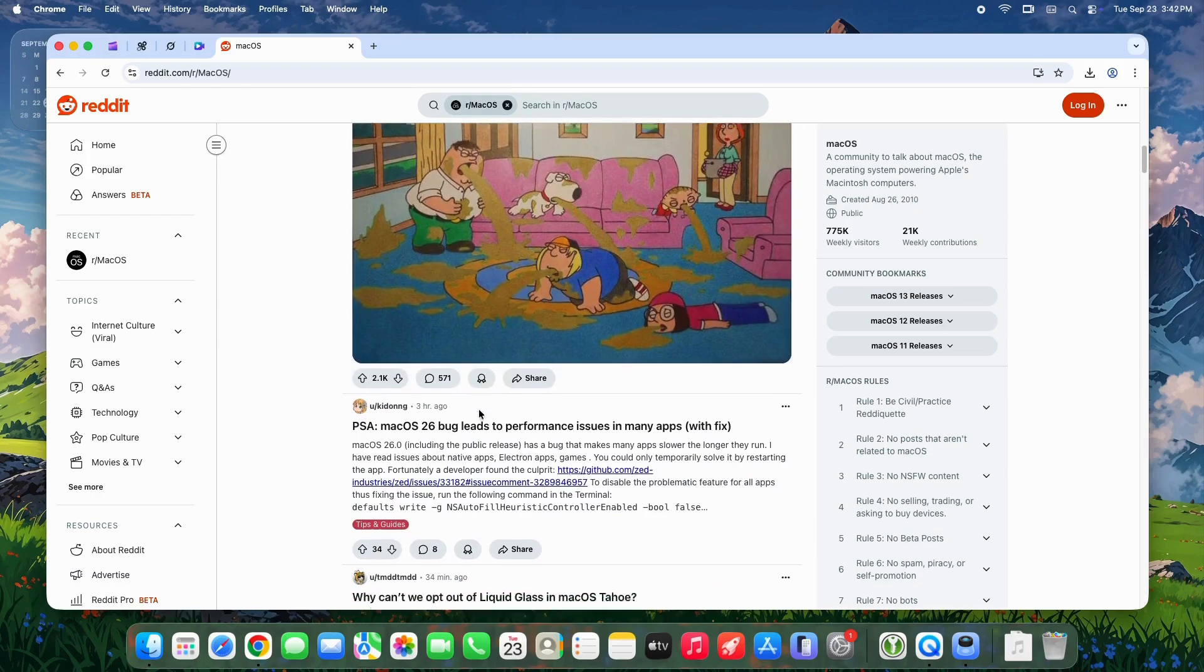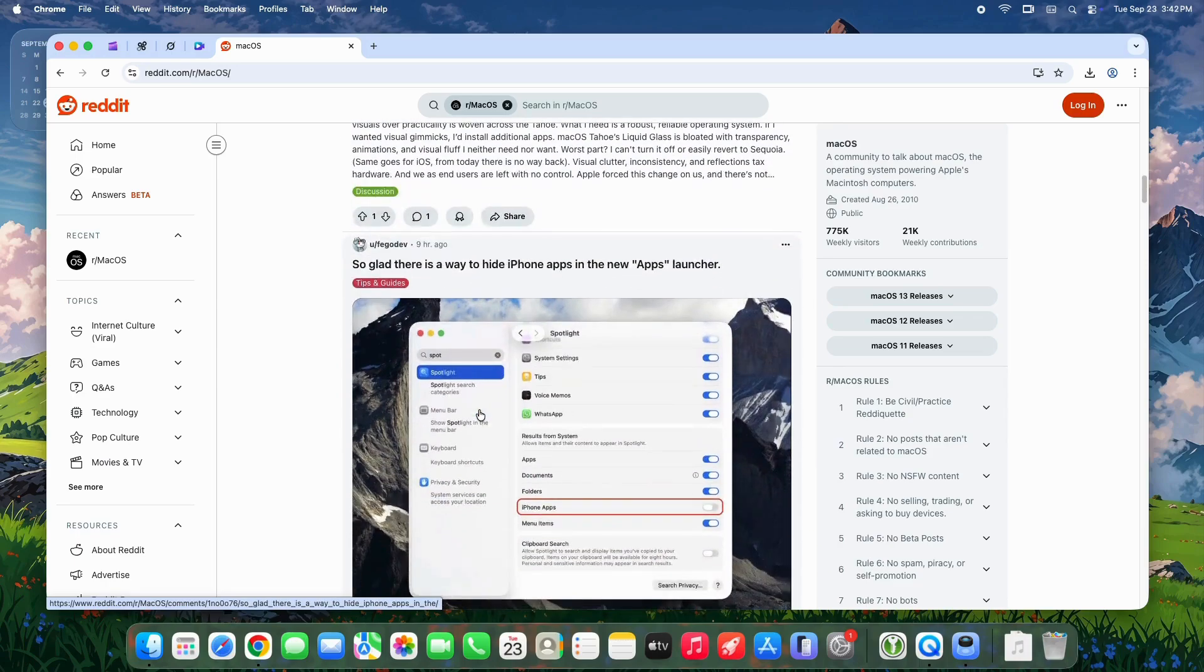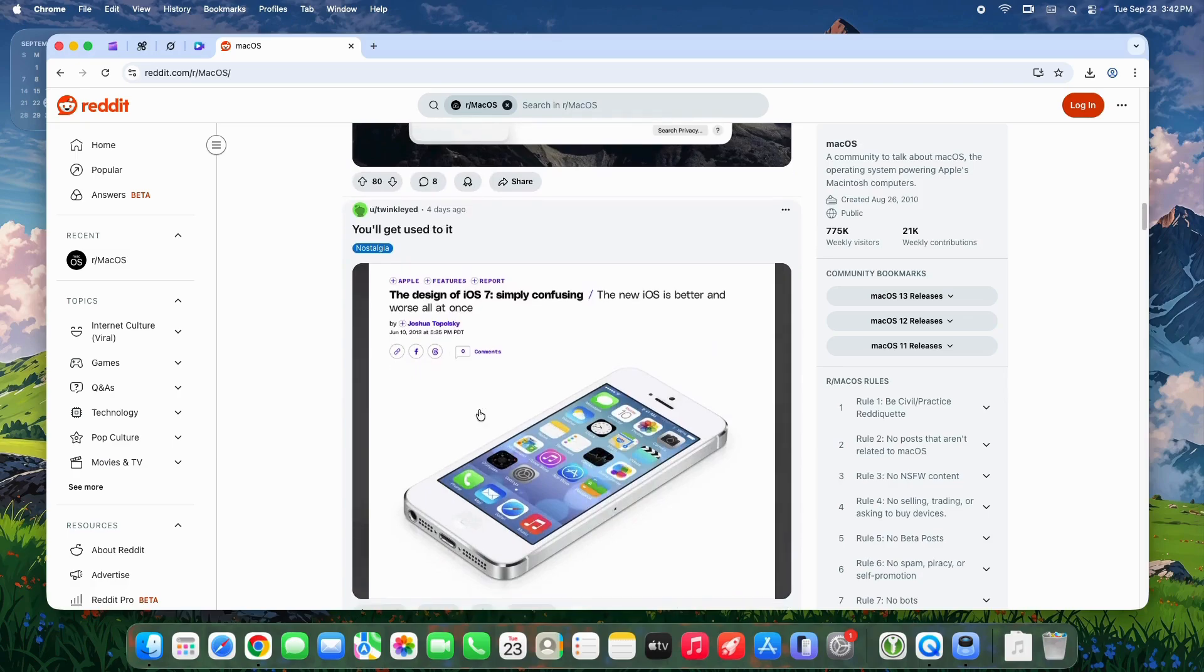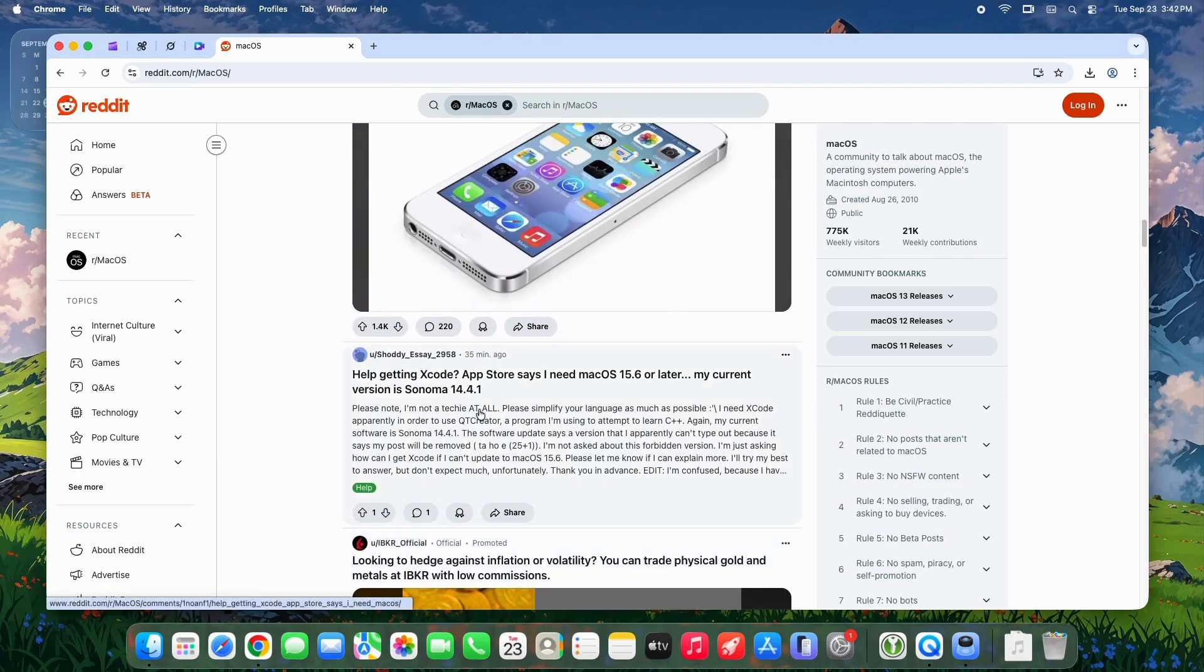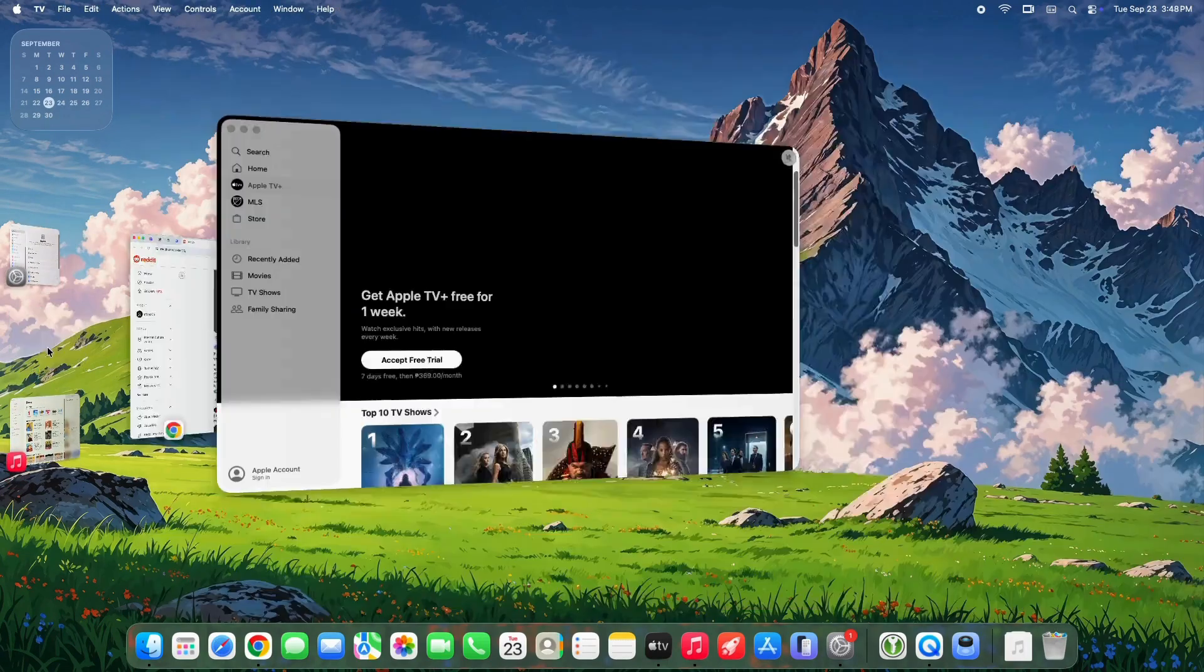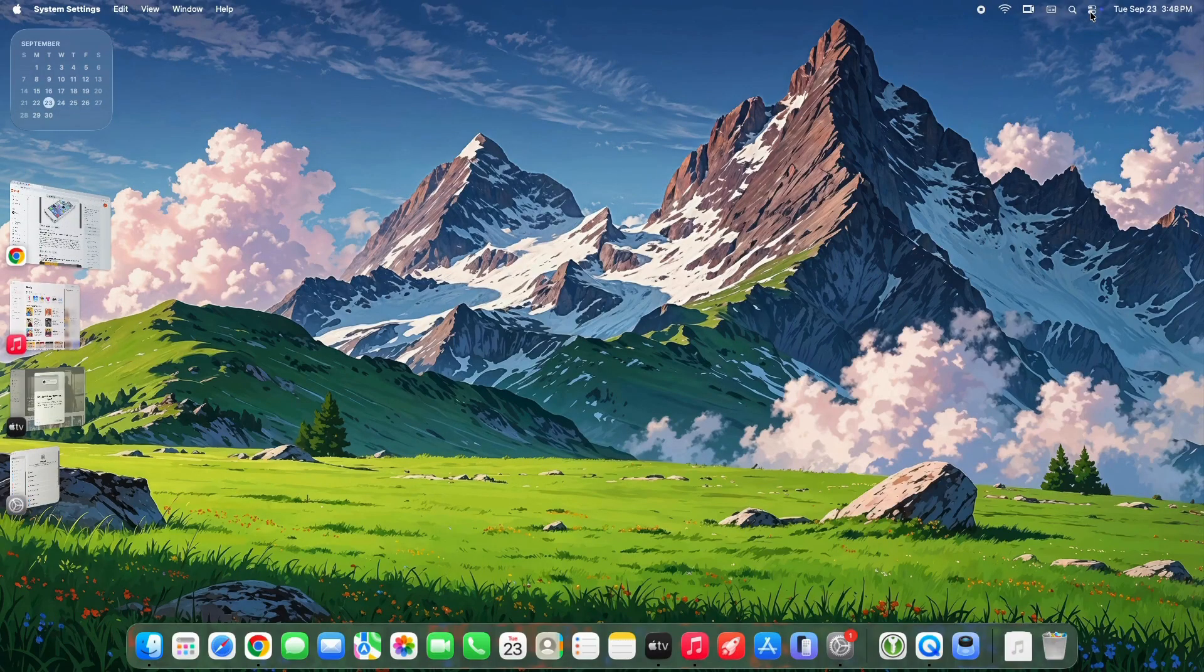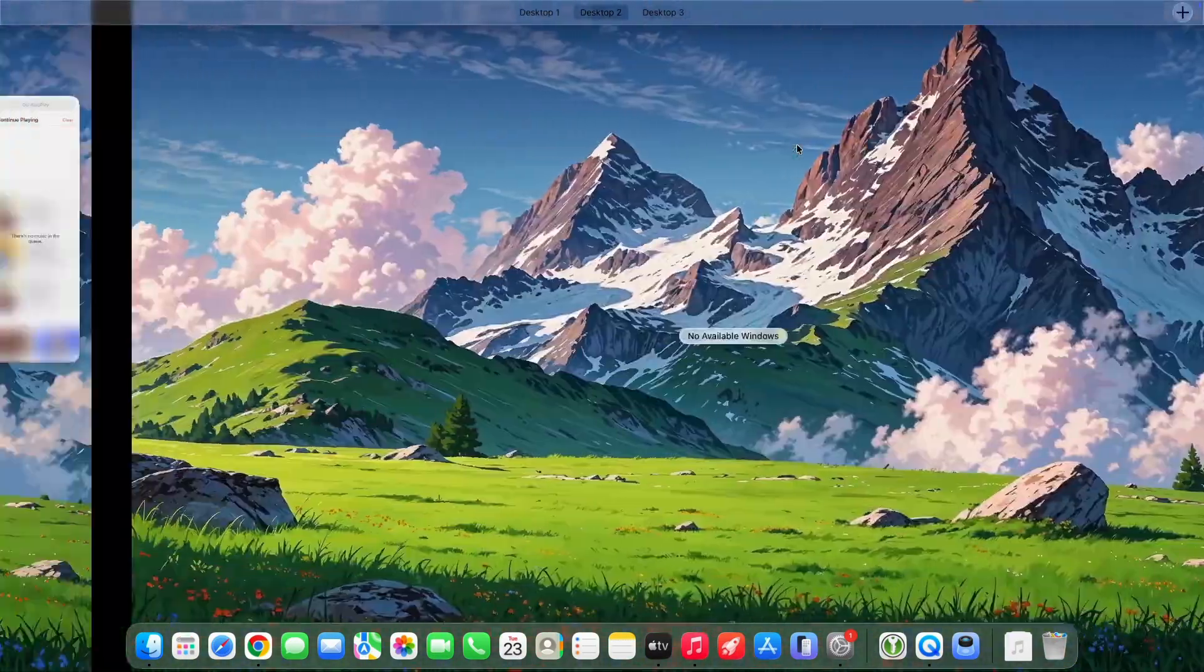However, 40% of comments express frustration. Issues like input lag, high GPU usage in apps like Chrome and VS Code, and choppy scrolling persist. Overall, testers recommend 26.1 for developers or those hit hard by 26.0 bugs, but advise caution if you rely on Electron apps. Back up your Mac and consider a secondary partition for testing. Public beta should drop soon, so stay tuned for updates.